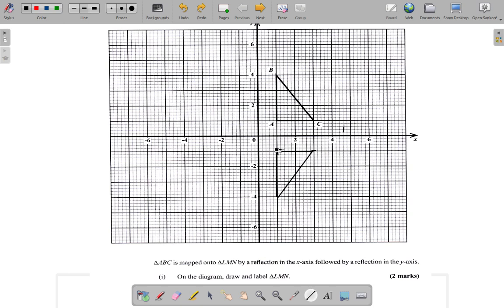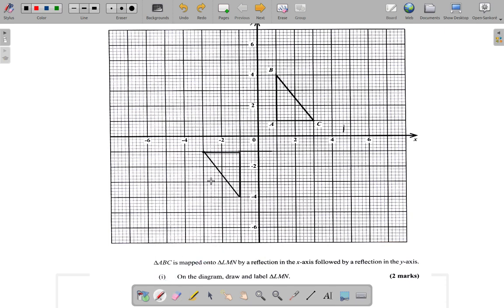A is one unit to the right of the y-axis, so it swings over and comes right here. B is also one unit to the right of the y-axis, so it swings over here too. C is three units to the right of the y-axis, so it swings over and lands three units to the left of the y-axis, ending up right here. So we end up with this as our triangle.